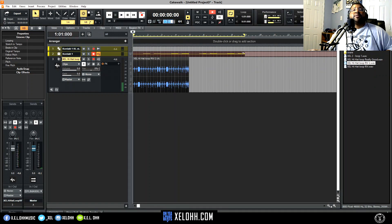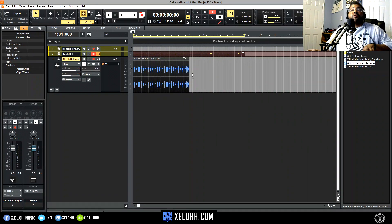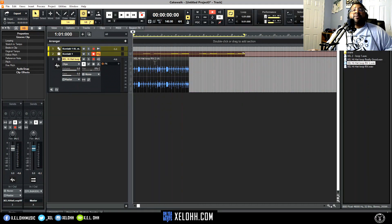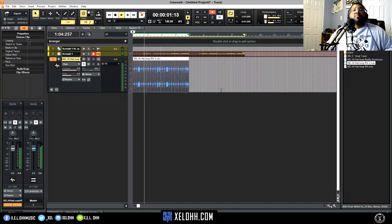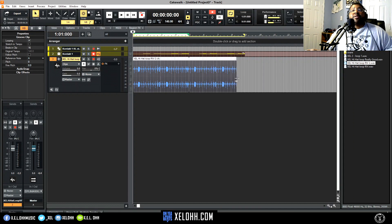Now let's change the tempo — I'll set it to 140. As you can see, it stretched out the sample again, so I'm going to re-stretch it back to four bars, highlight it, do Ctrl+B to bounce it to the clip and keep that integrity. Now I can put it on loop, grab the end of it, and since it's on tempo I can just drag it out and it'll loop the whole thing.